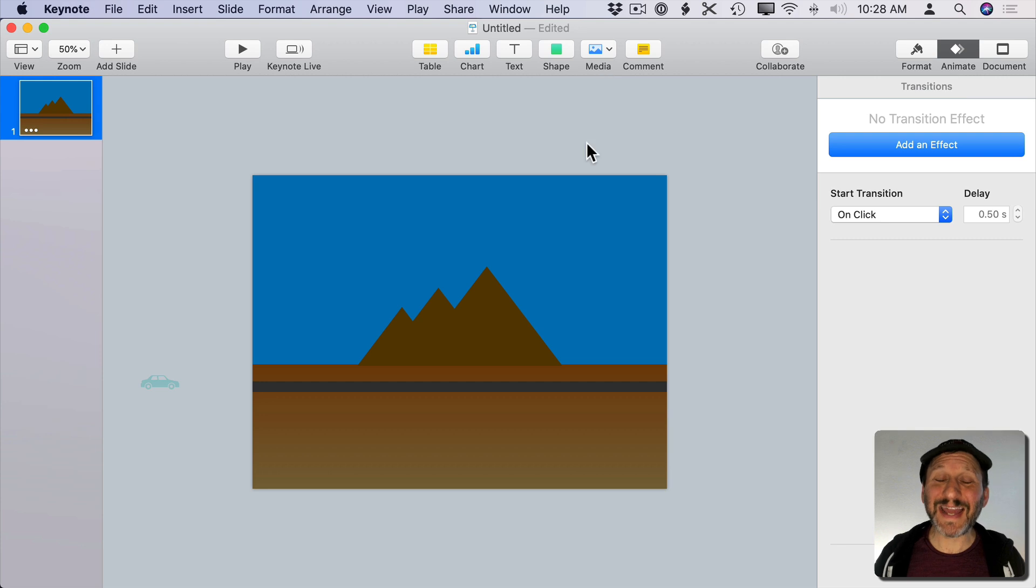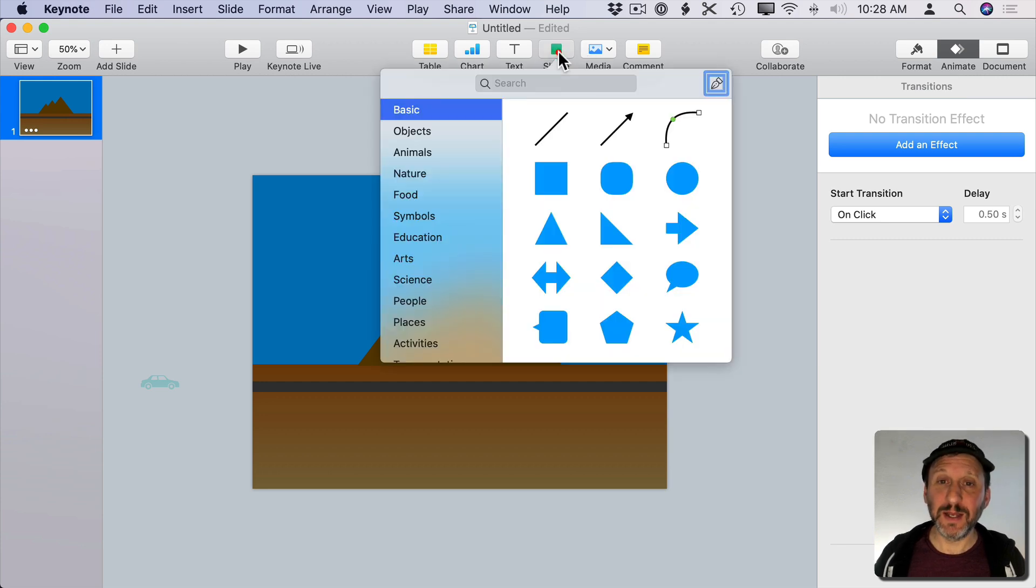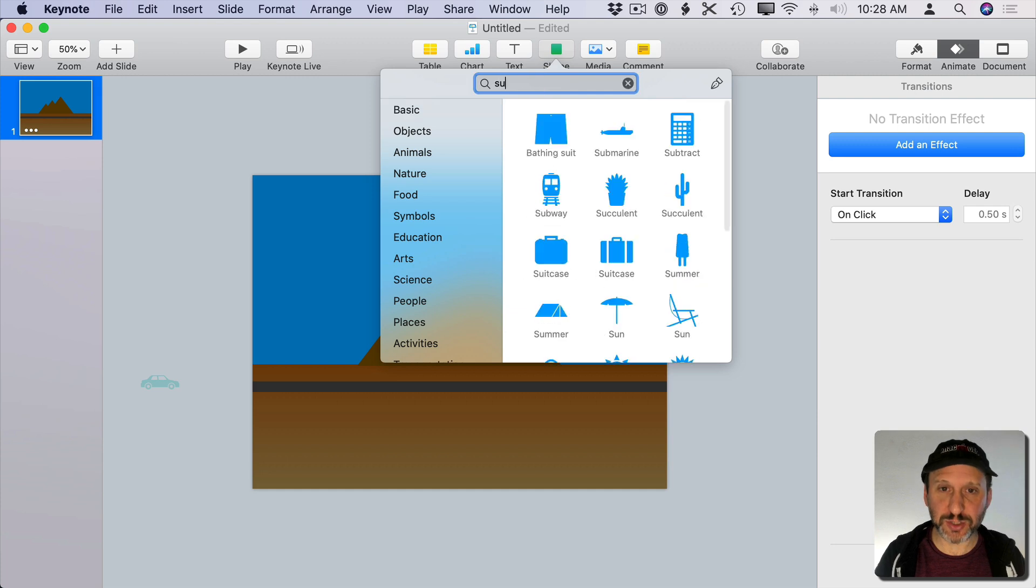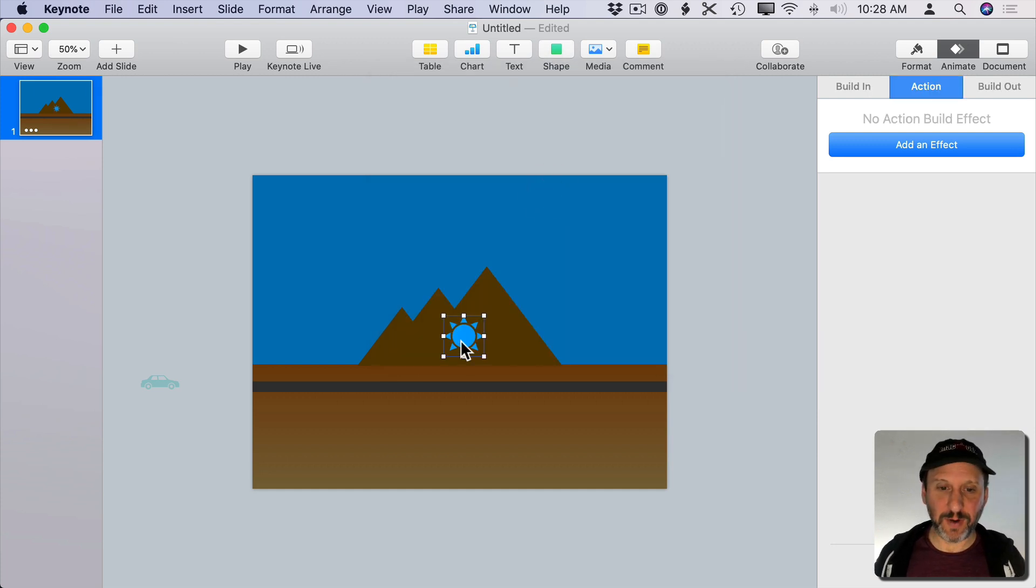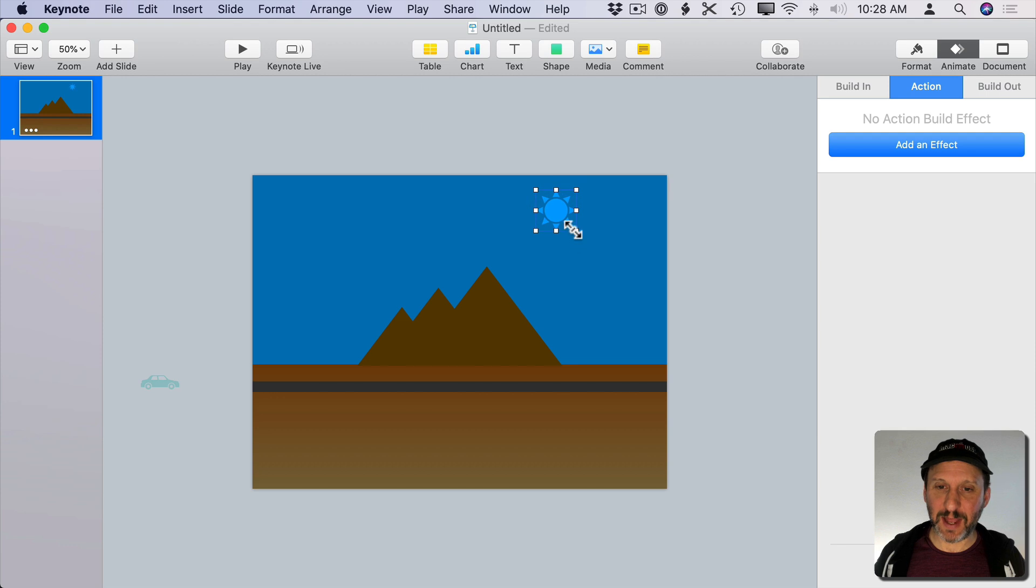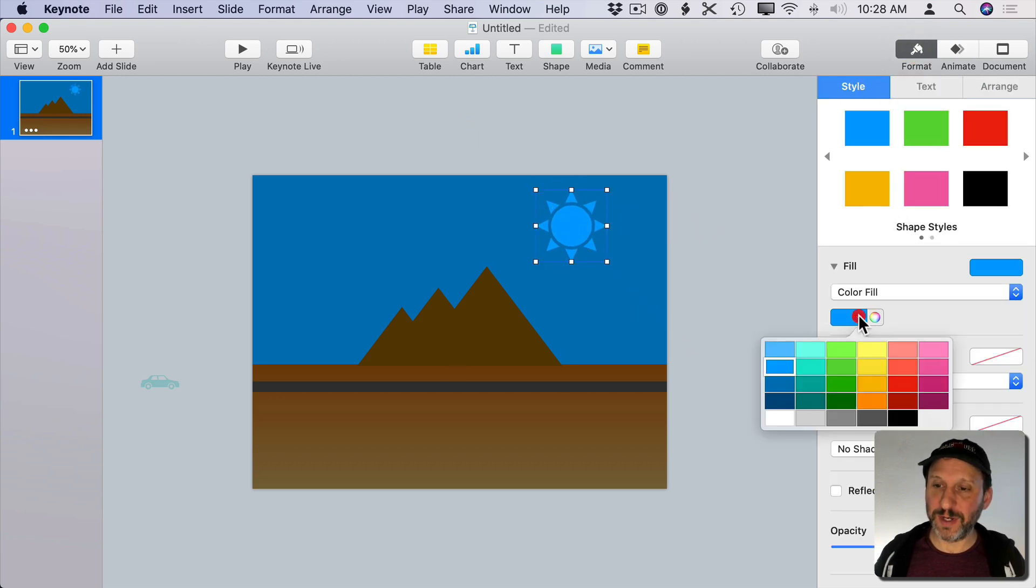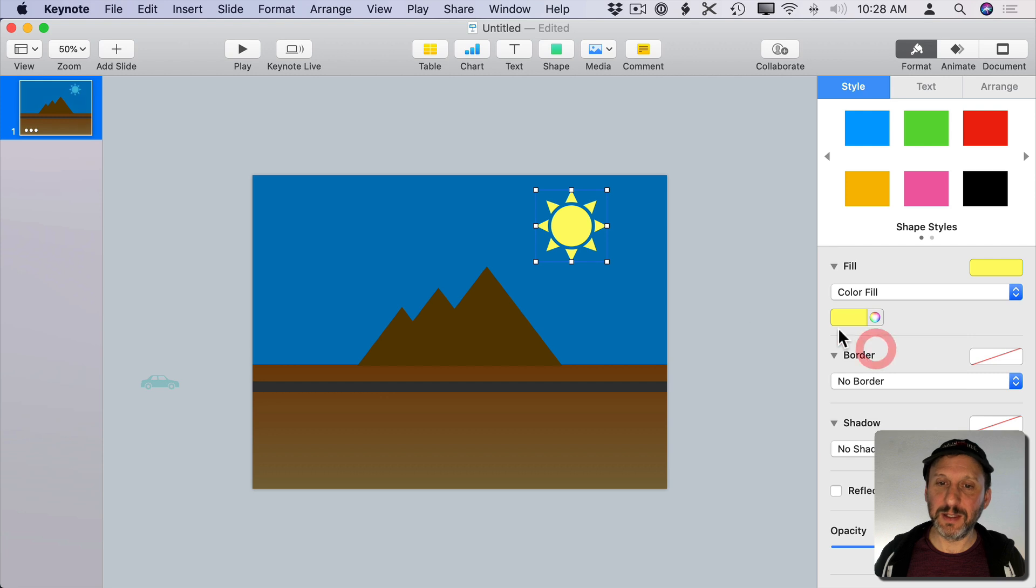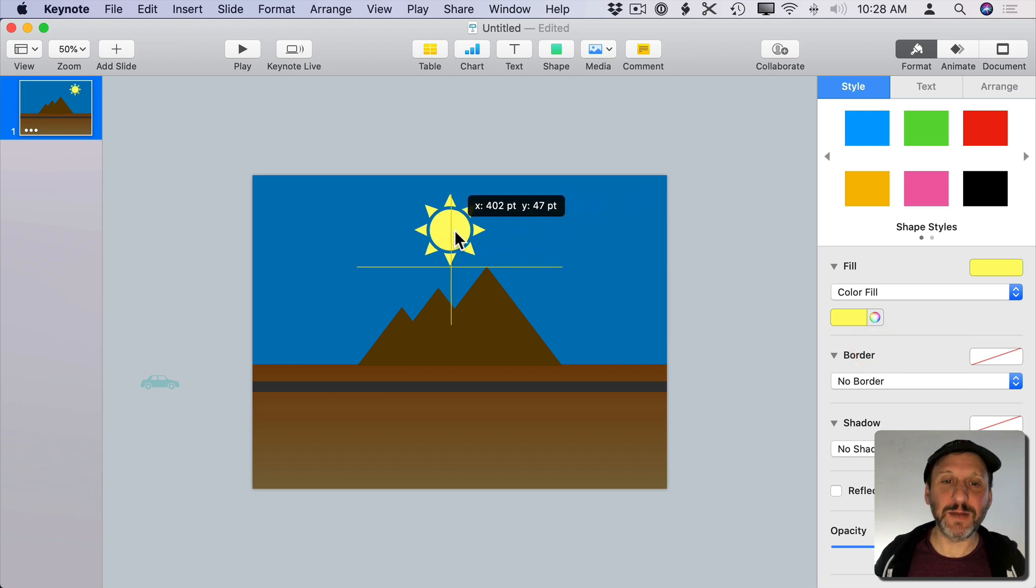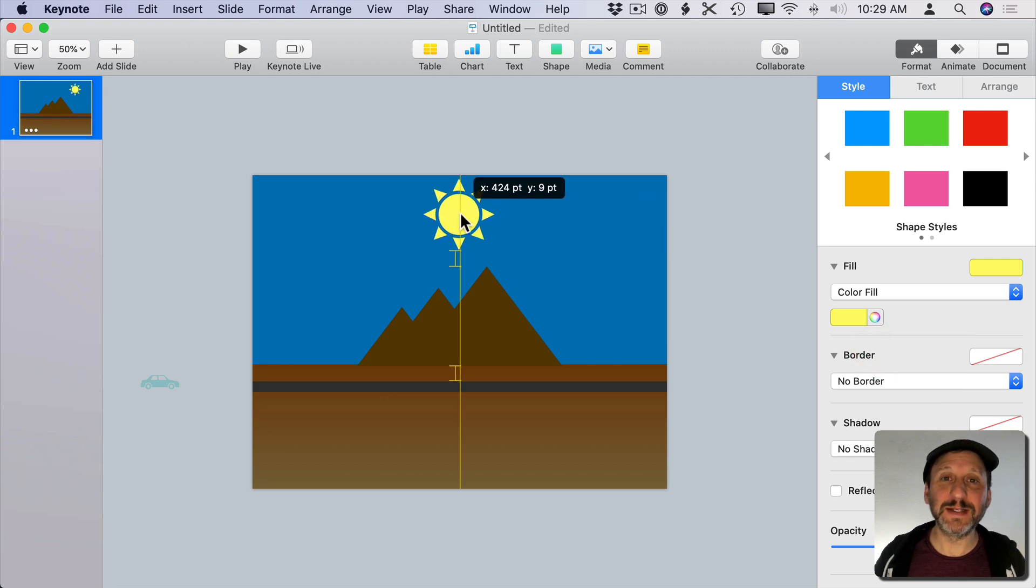Now let's add a second animated element to the scene. So I'm going to go to Shape here and I'm going to search for the sun. Come up with this graphic here and I'm going to put it in the sky. Make it a little bit bigger and also maybe color it appropriately.